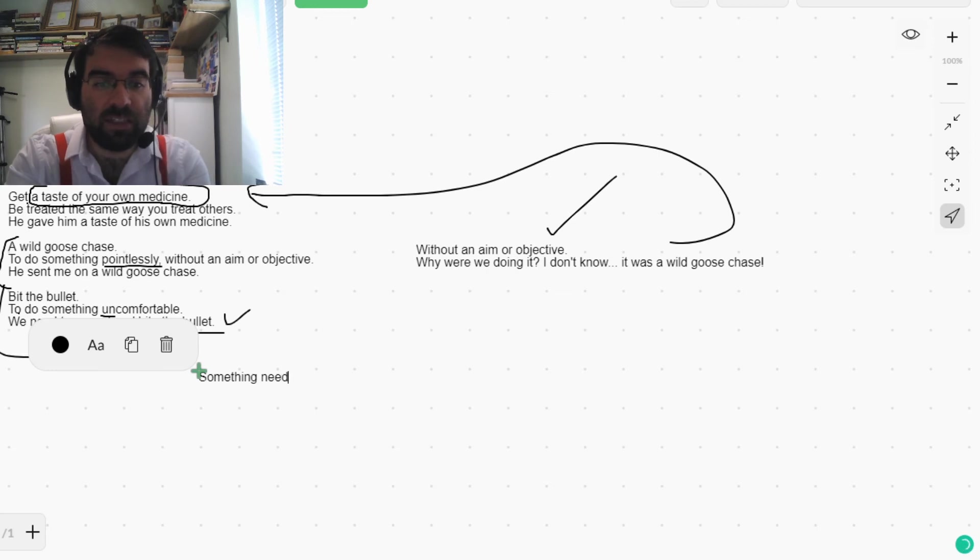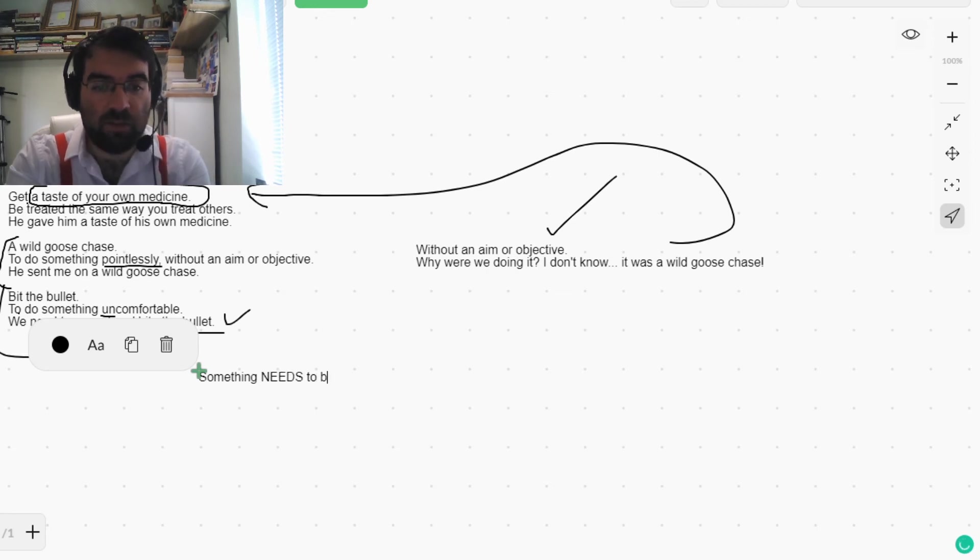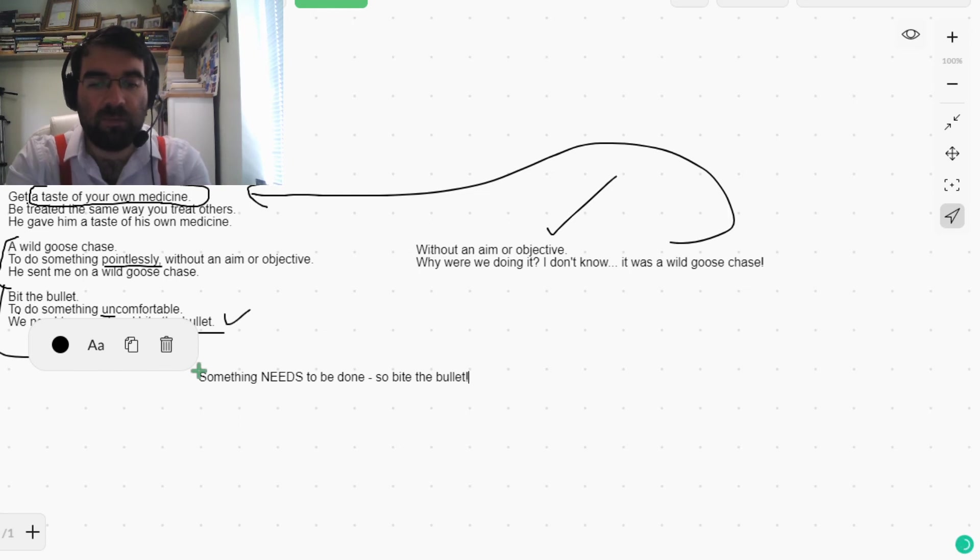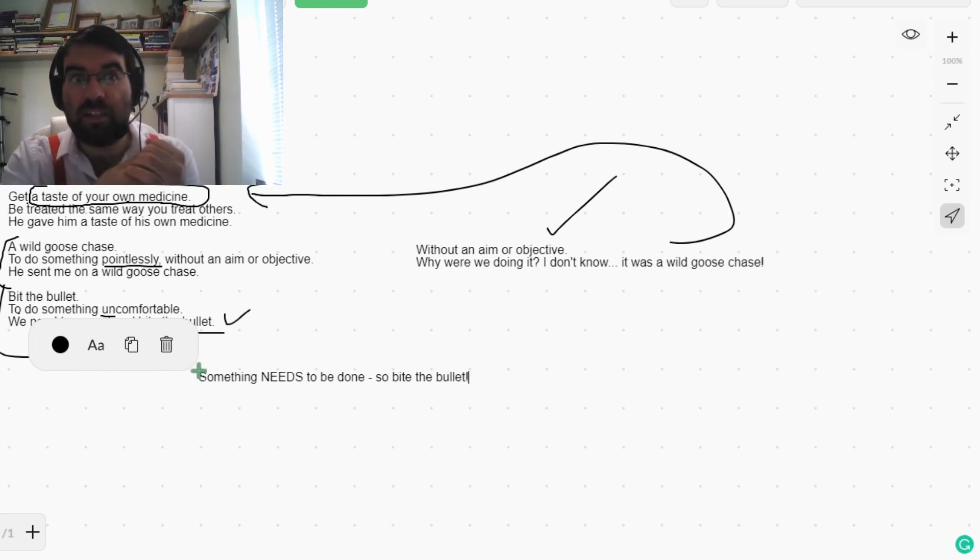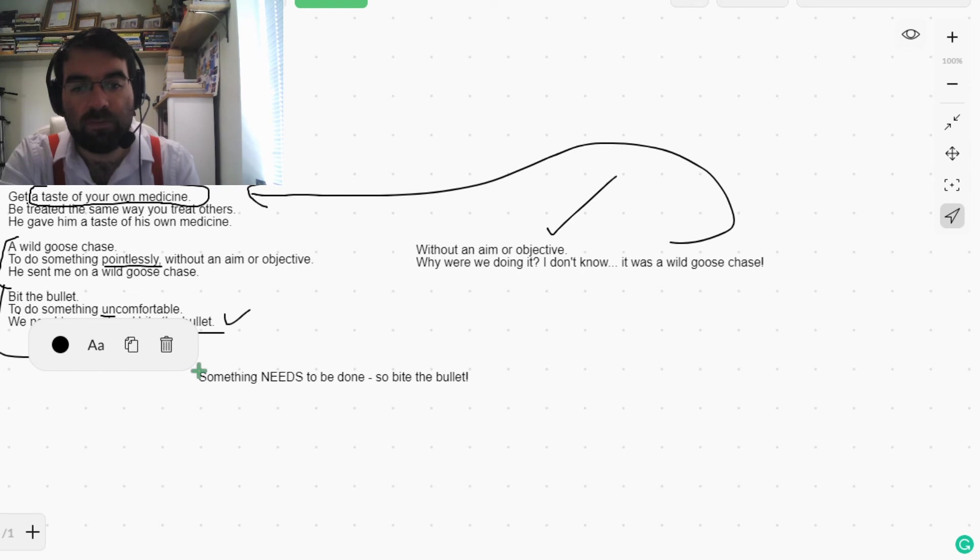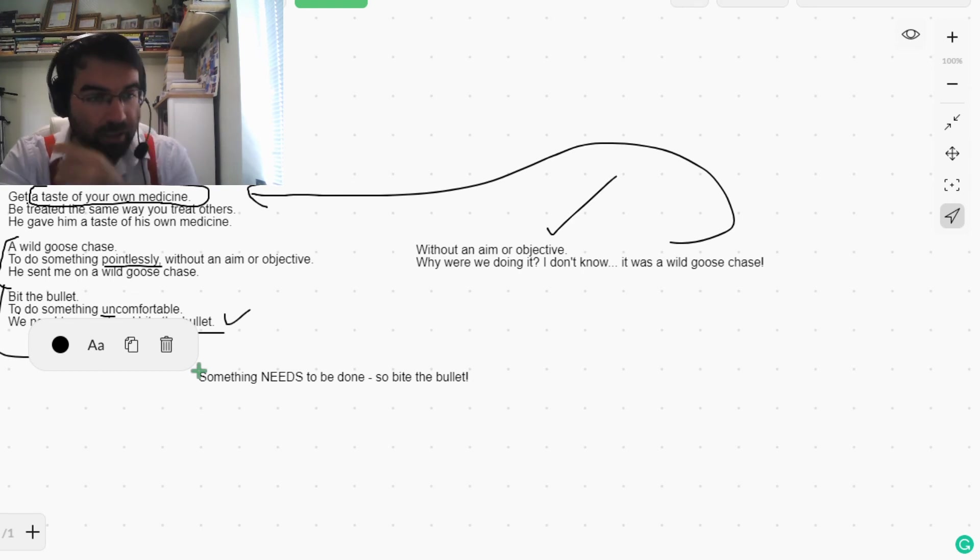Something needs to be done, so bite the bullet. It needs to be done, so bite the bullet. Move on in life.